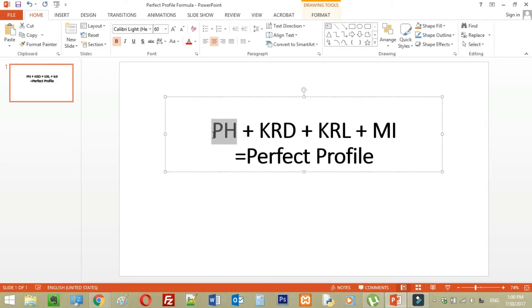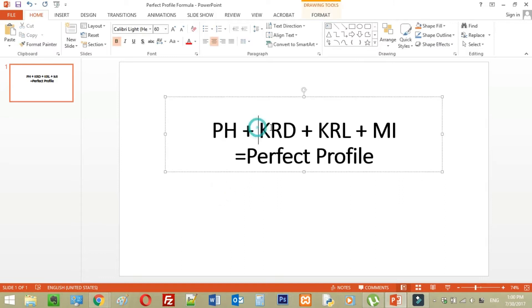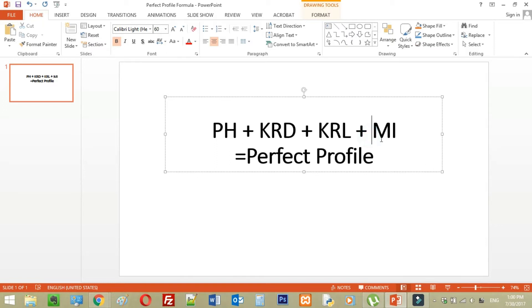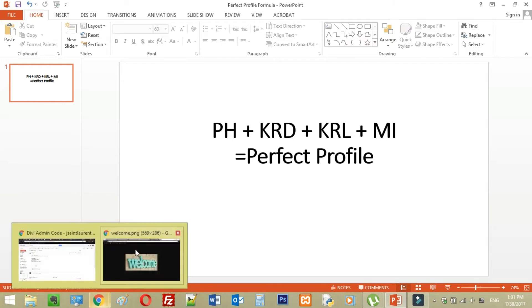This pH part right here just means your professional headshot. KRD is going to be your keyword rich descriptions. Your KRL is going to be your keyword rich lists, and MI is going to be your media inserts. And that's what creates a perfect profile. Now if you don't know right away what all that stuff means or how to do it, that's totally all right. I'm going to walk you through that step by step.